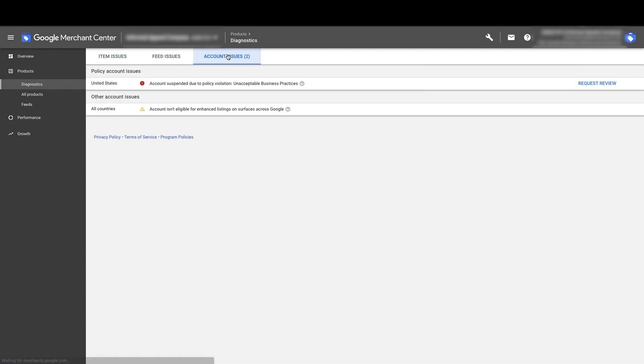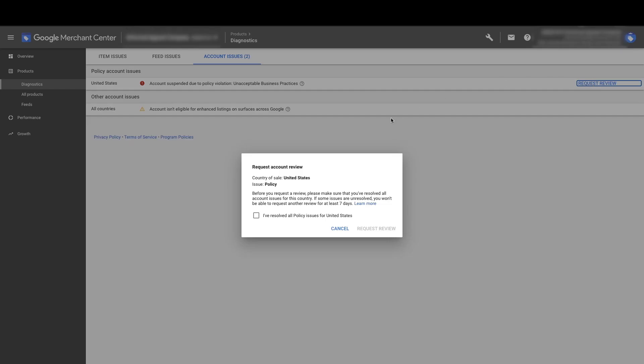So you want to go to account settings, account issues here, and then here's this policy account issues, account suspended due to policy violation, request review. So you're going to click that. You're going to have to ask you, have you actually gone and fixed this? So this is Google saying, have you actually gone and resolved the issues, check the policies before you request? Click that if you have, and then click request review.